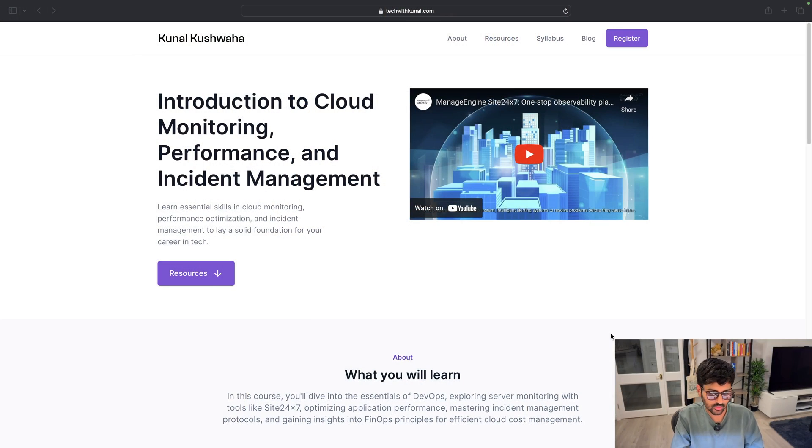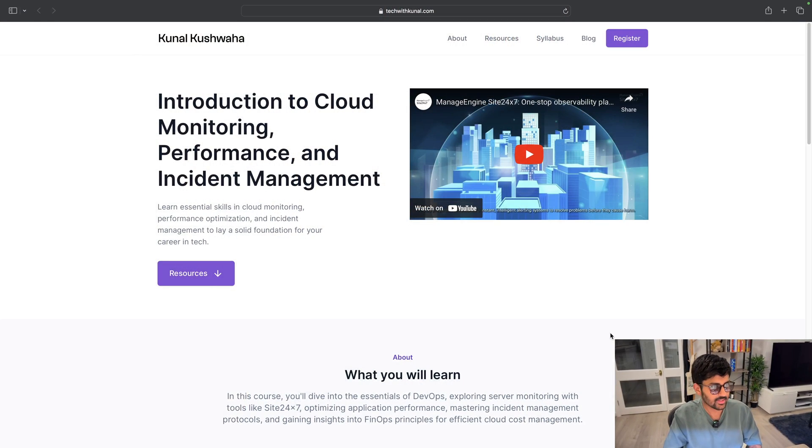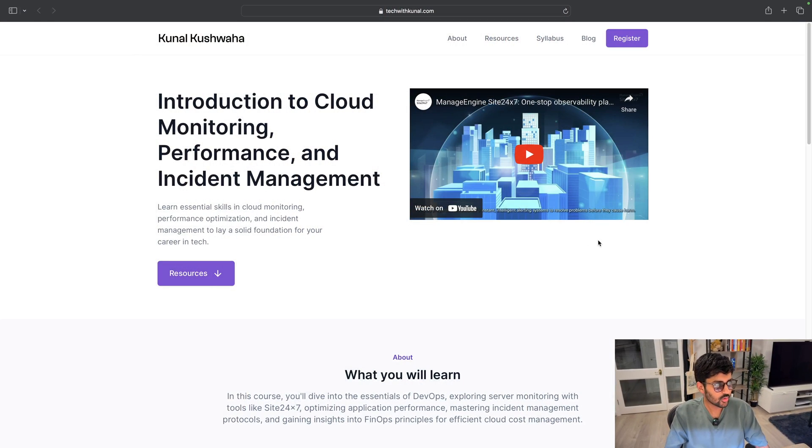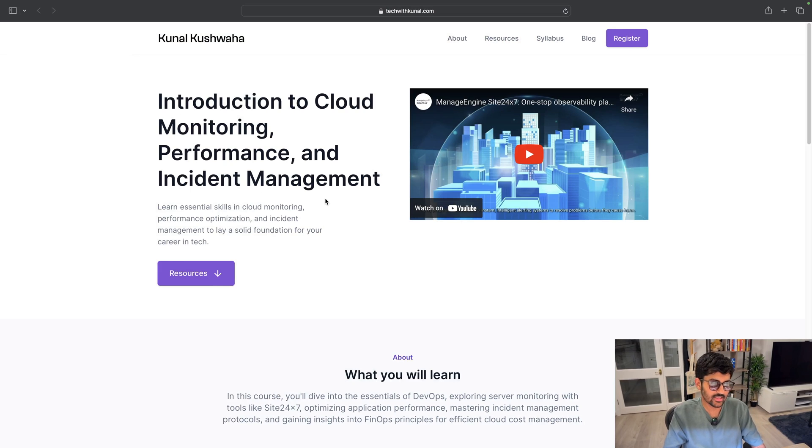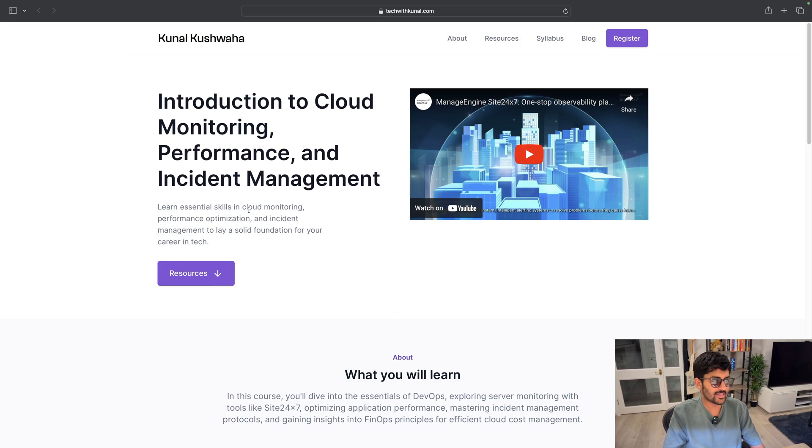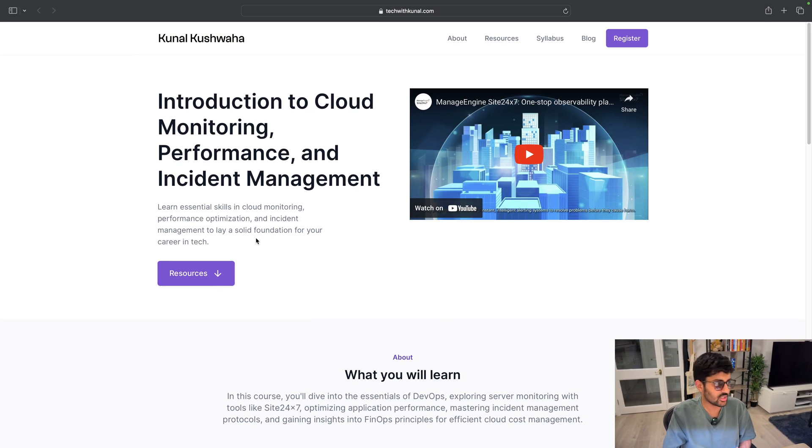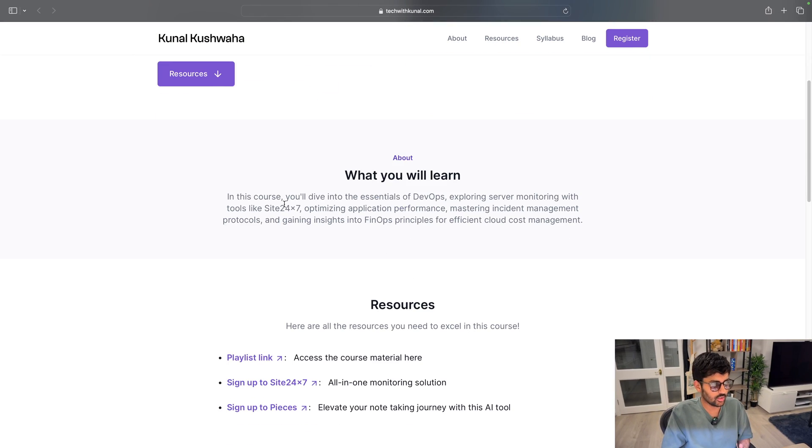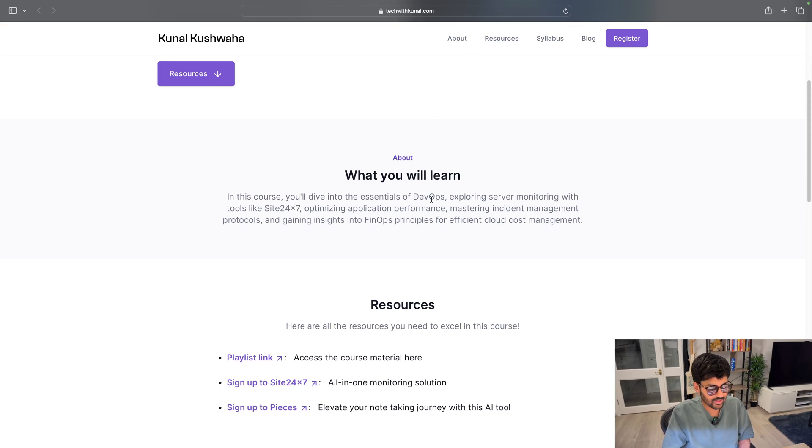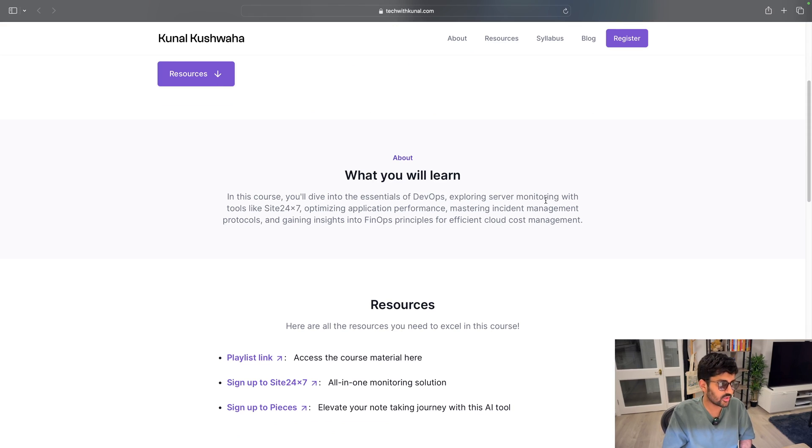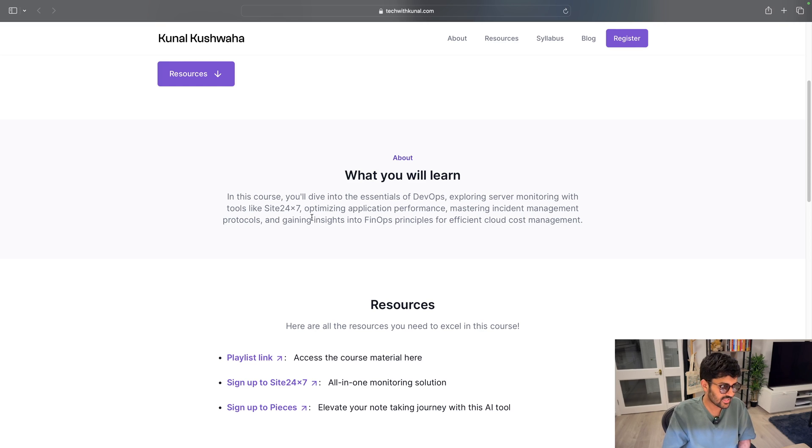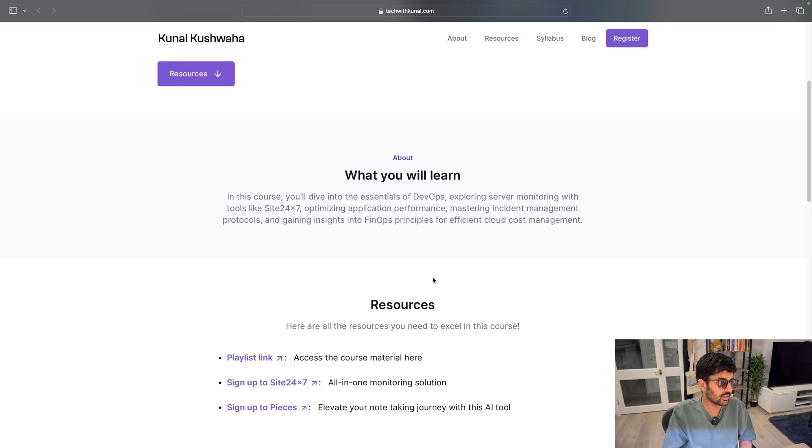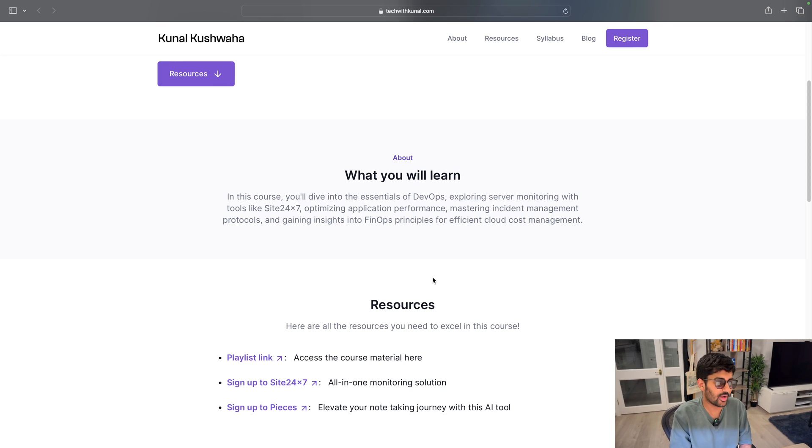We're going to learn essential skills in cloud monitoring, performance optimization, incident management, and essential DevOps practices. You're going to learn about server monitoring with tools like Site24x7 that we're going to be utilizing in this tutorial, which is by the way free for you to try out.